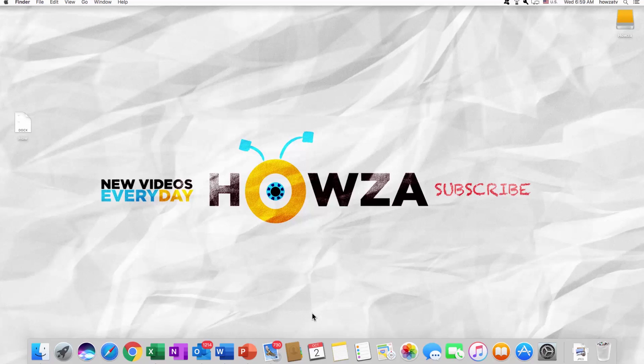Hey, welcome to Howza channel. In today's tutorial we will teach you how to create a frame in Word for Mac OS.